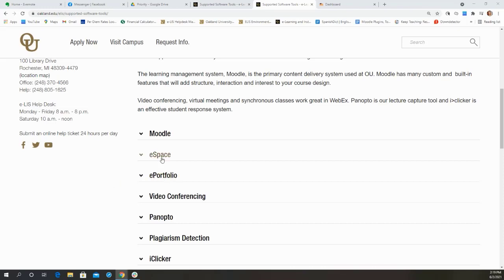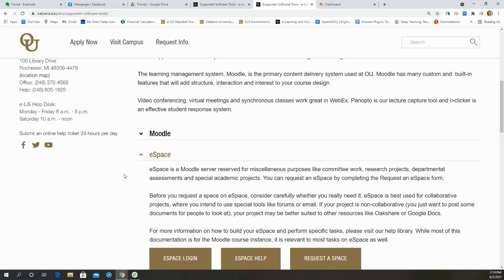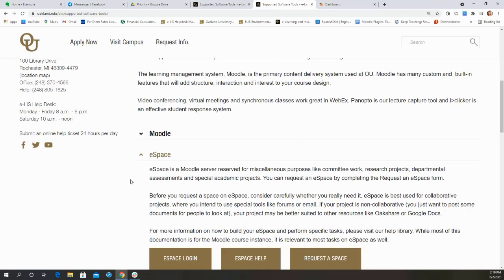eSpace, on the other hand, is a Moodle server reserved for different types of things not connected to Banner. So in the past, this has been used for things like committee work or special research projects or other things that people in certain offices or departments might be collaborating on. So it functions just like Moodle with some slight aesthetic differences, but we call it eSpace.